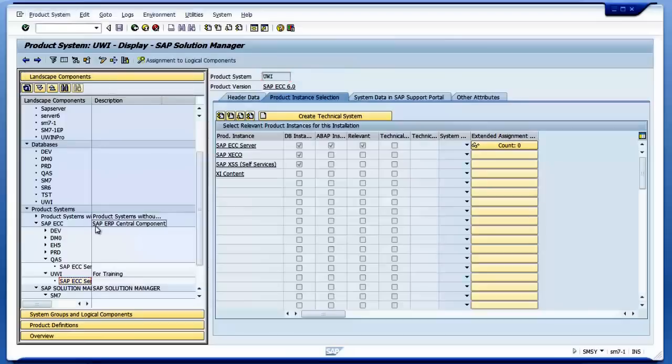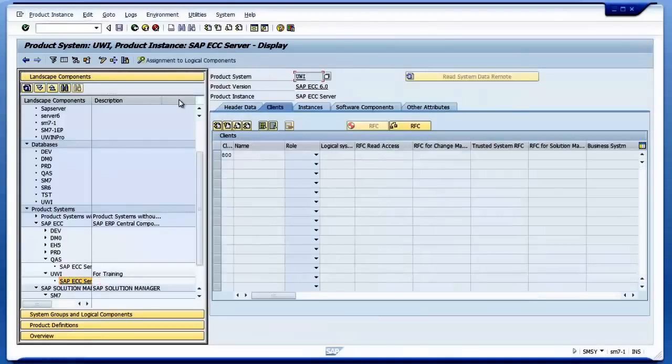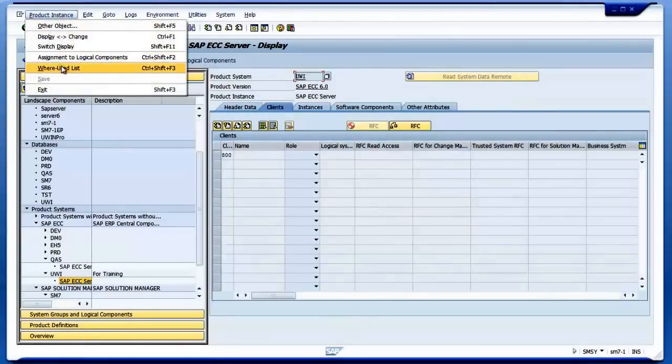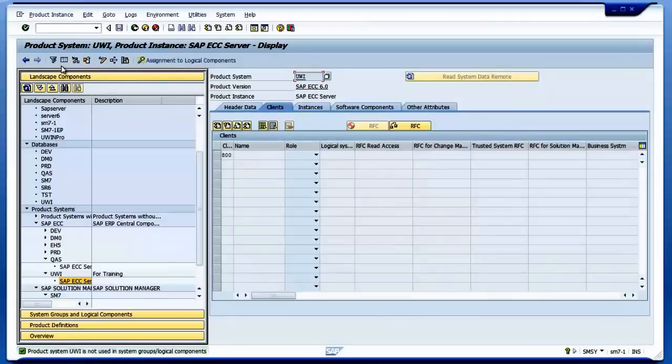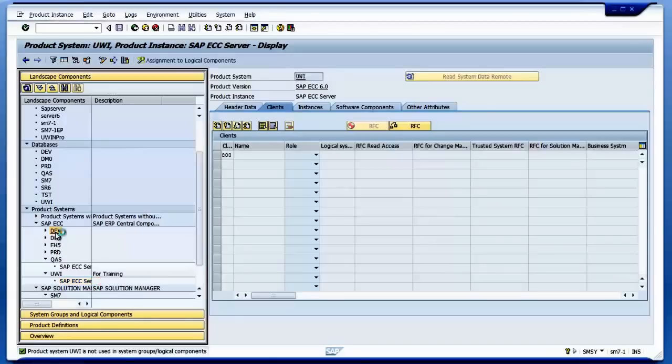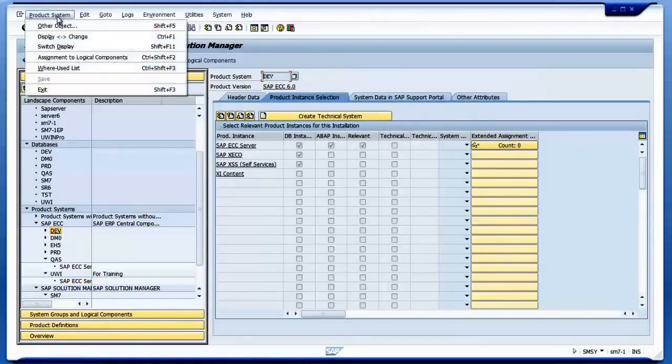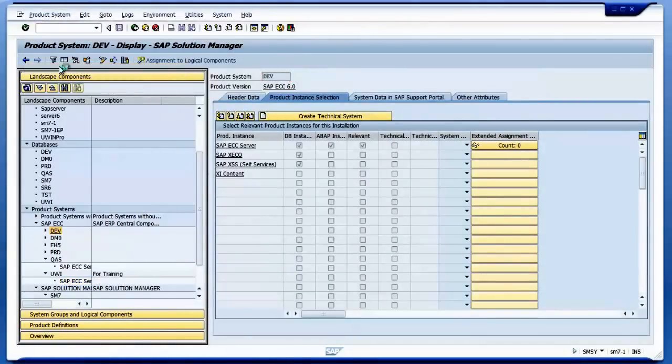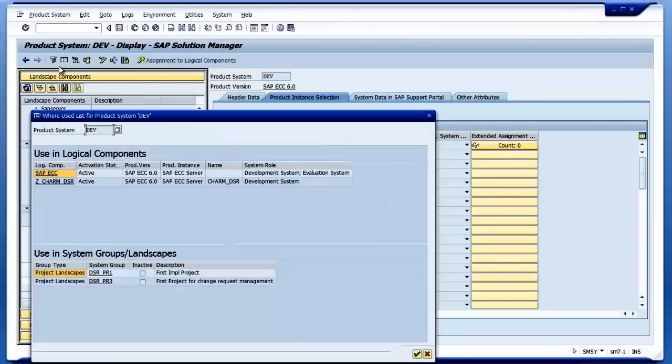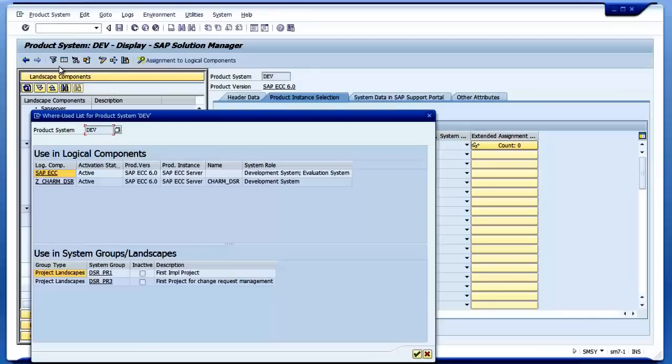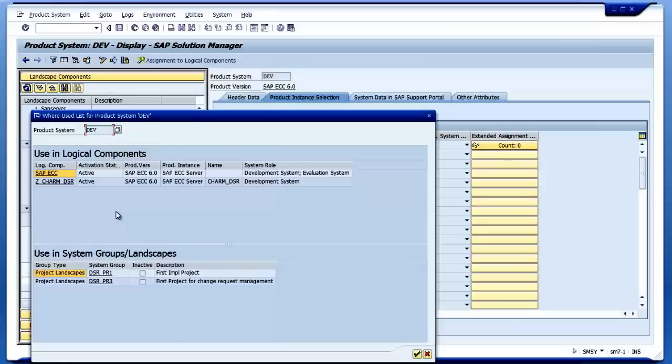If I click on this item and then say Where Use List, it doesn't have anything there because I just created it. If I click on this, browser where-used list web system, it's used for various projects. It's used for a project called DSRPR1 and another project called DSRPR3, and also the logical components is used in those logical components.